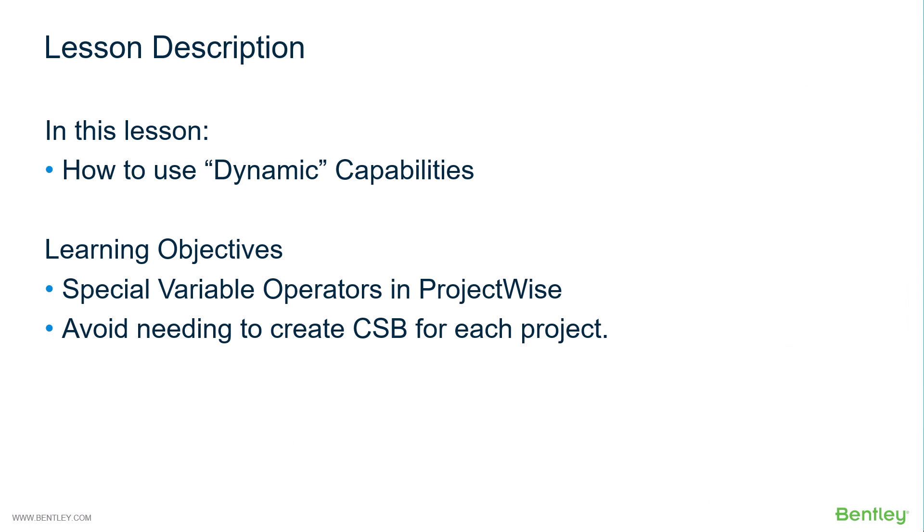So, in this lesson, you learned how to use dynamic capabilities. You learned how to use special variable operators in ProjectWise and avoid needing to create individual CSVs for each work area.